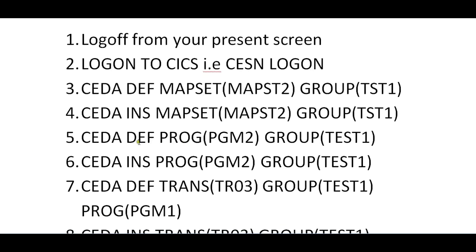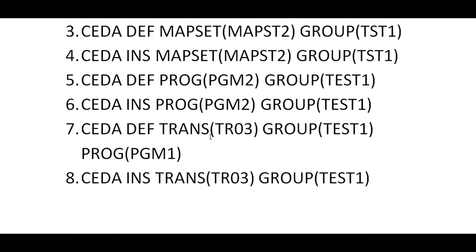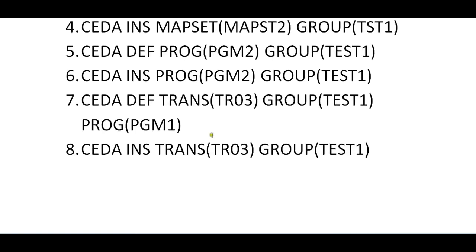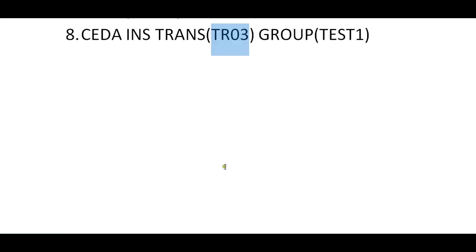Define your mapset, install mapset, install the program, install the transaction. When you enter your transaction DR03, it checks into the PCT, PPT, and displays your map. Your map is ready.